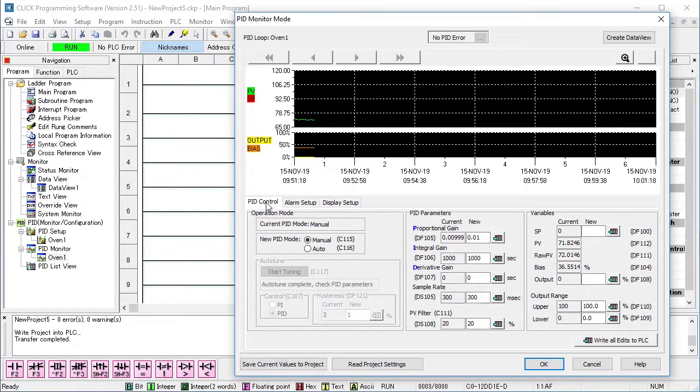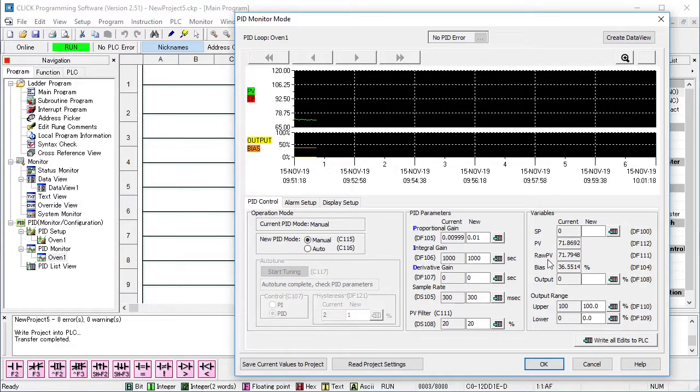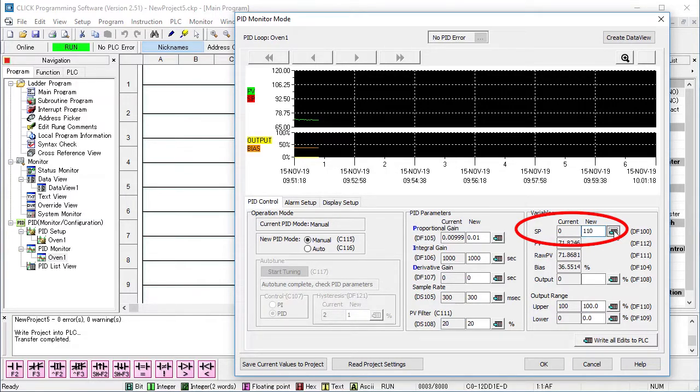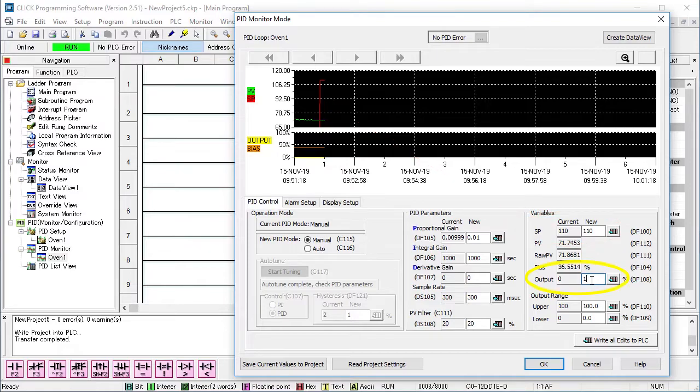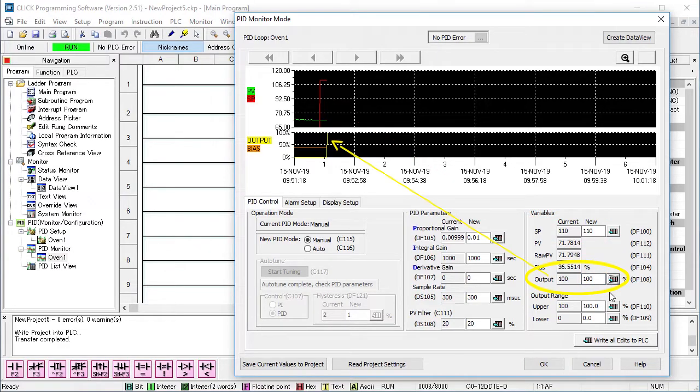To do an auto-tune, start in manual mode and put the set point where you intend to operate. Manually adjust the output to get your process within a few percent of the set point.